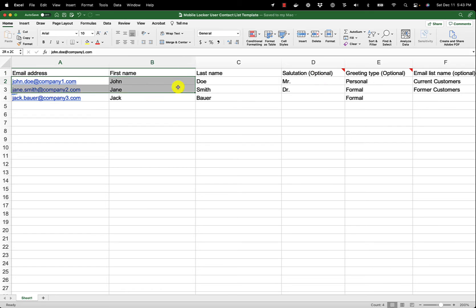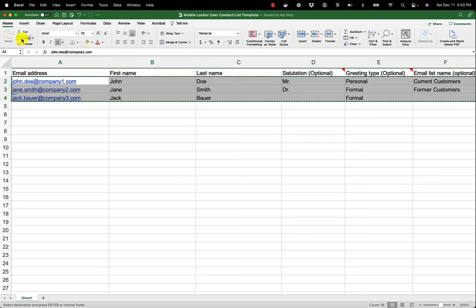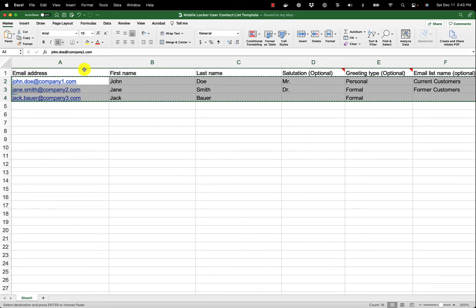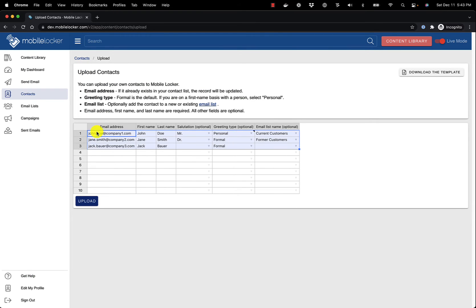Select all of your contacts, but do not include the header. Copy them to your clipboard. Then switch back to the browser and paste them into the spreadsheet. Then click Upload.